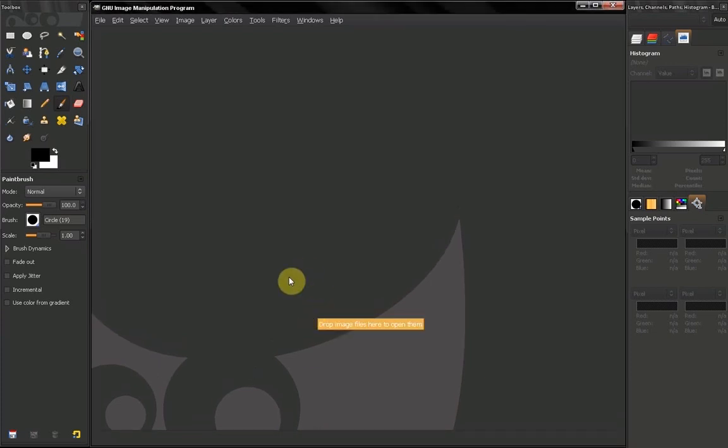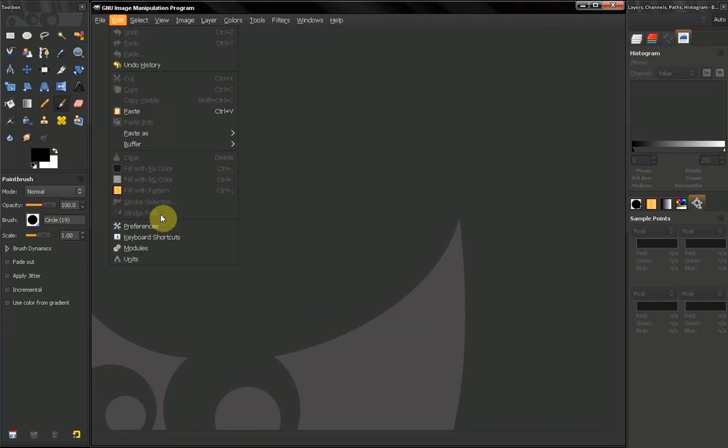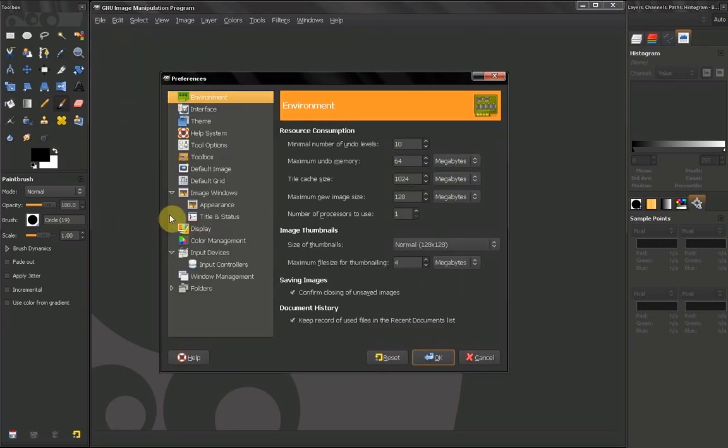Hi! In this video of GIMP Beginner's Guide we are going to continue setting up GIMP. Go to Edit, Preferences, you get prompted with this dialog.